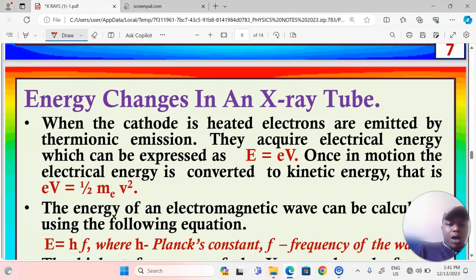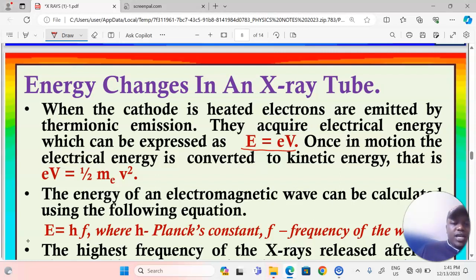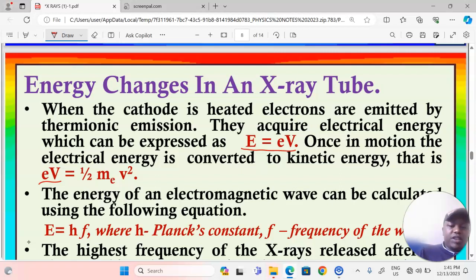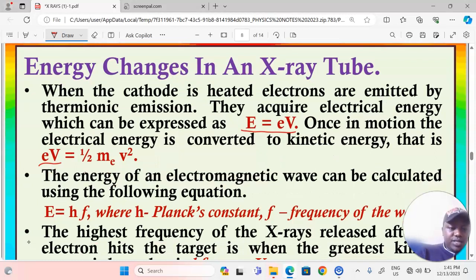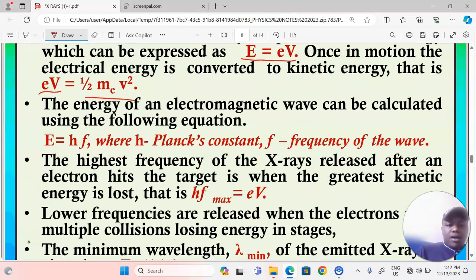Regarding energy changes in an x-ray tube: when the cathode is heated, electrons are emitted by thermionic emission. They acquire electrical energy expressed as E = eV. Once in motion, the electrical energy is converted to kinetic energy: eV = ½mv², where e is the electron charge, V is the accelerating potential difference, m is the mass of an electron, and v is its velocity. The electrical energy becomes kinetic energy. The energy of an electromagnetic wave is calculated using E = hf.